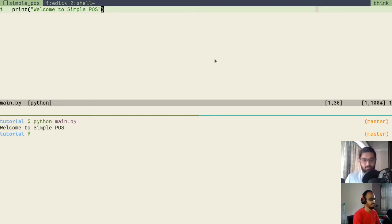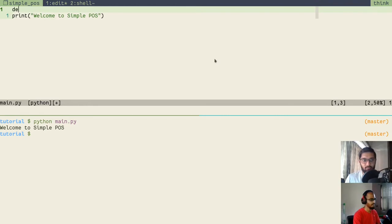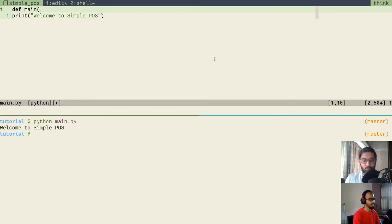Now let's look at functions. A function is a group of code that has some similar functionality. If you have code producing similar functionality, you can group it under a function and reuse it as many times as you want. In Python, to define a function you use the keyword 'def'. The naming convention is the same as for files — if you have multiple words in a function name, use underscores, not spaces.